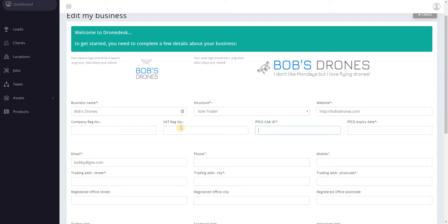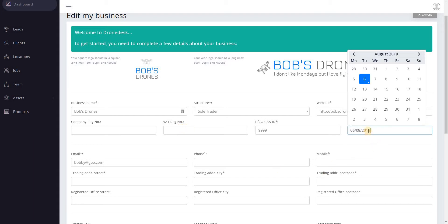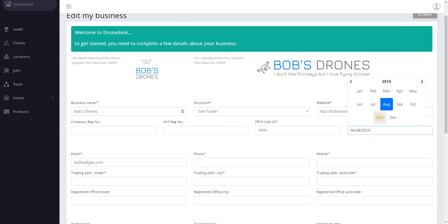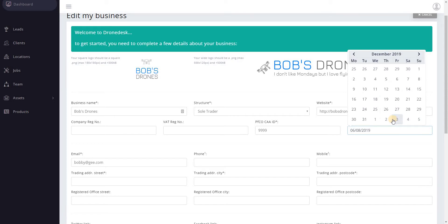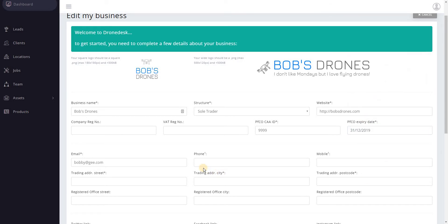Enter your PFCO ID. That's mandatory. I'm assuming everybody that signs up for DroneDesk is PFCO and then the expiry date. At the moment this isn't used for anything but I anticipate setting up some kind of reminder system so that this will prompt you to think about submitting your re-approval at an appropriate time.